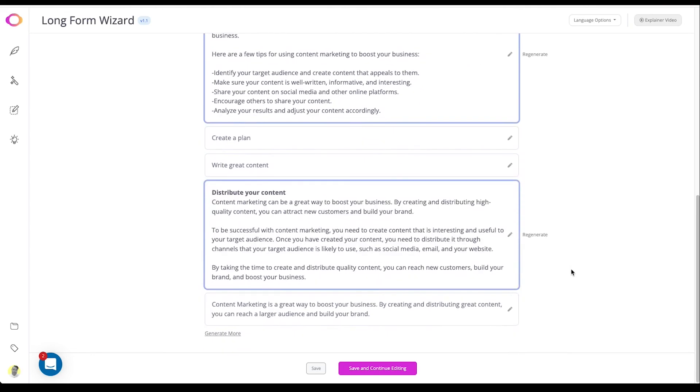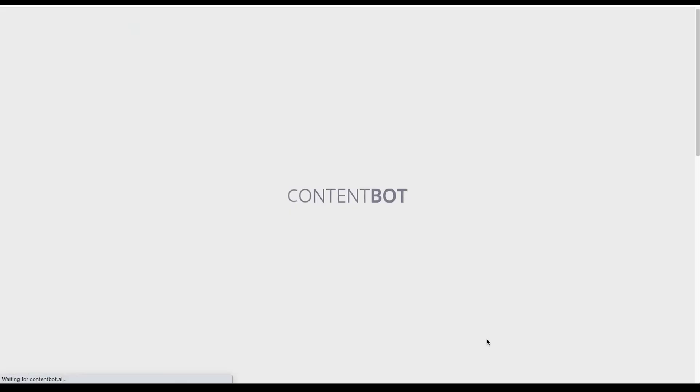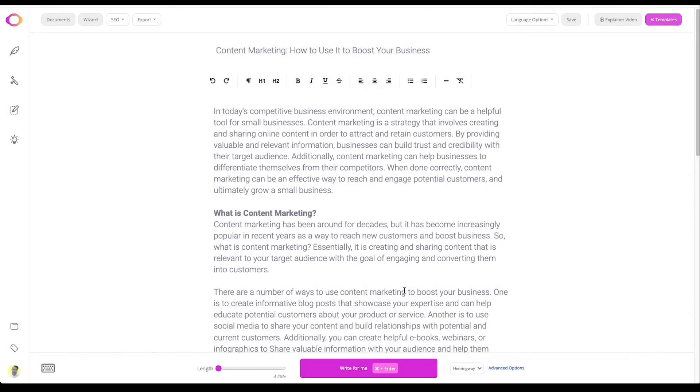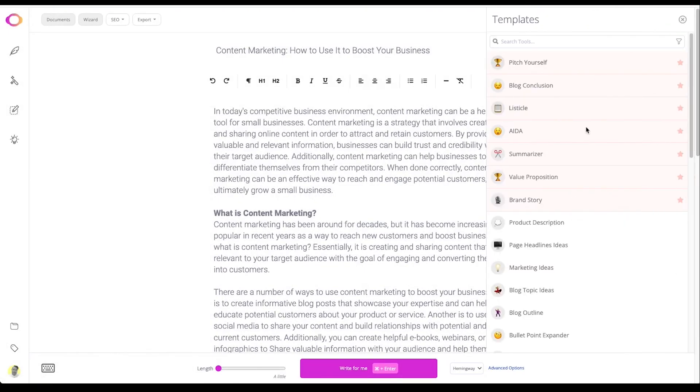Once you're happy with the general outline of the blog post and content, you can move to the next step which will take you to the AI writer. In the AI writer you can make use of the write for me feature or any of the short form tools to expand or enrich your blog post. Happy writing!